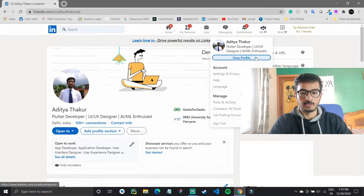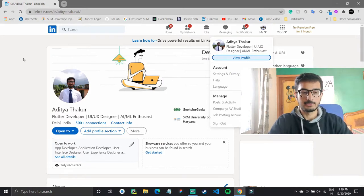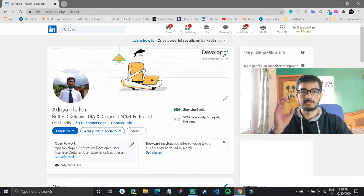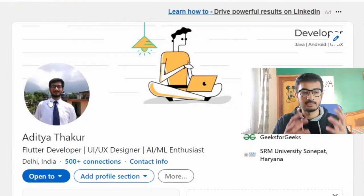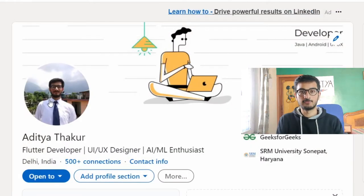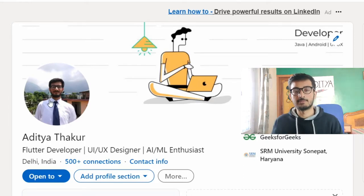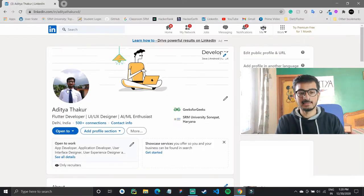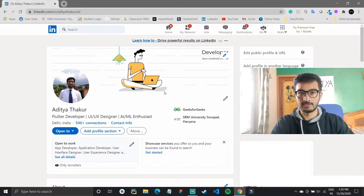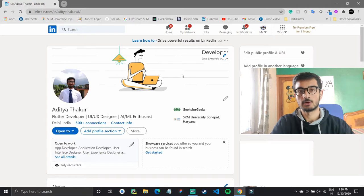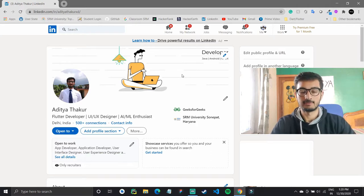Let's start with profile optimization first. When you first open your LinkedIn, head over to view profile. First off is your profile picture — keep it professional. Then there is the cover image. A cover image is not absolutely important, but if you want to make your profile look better, you can go with one.